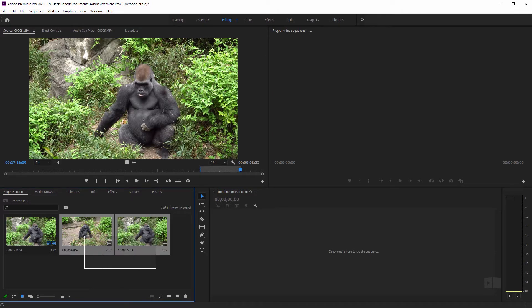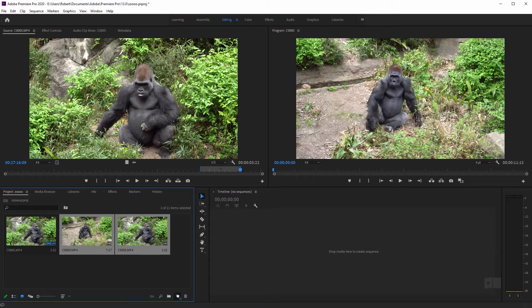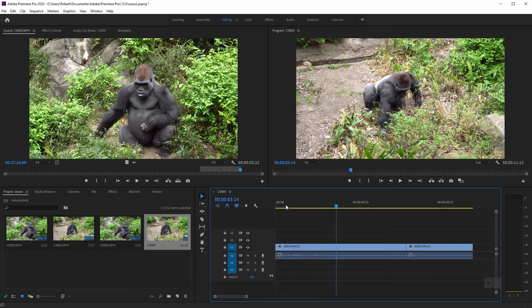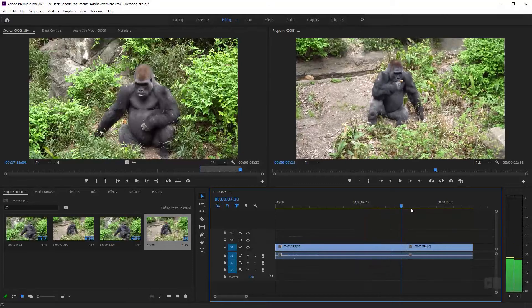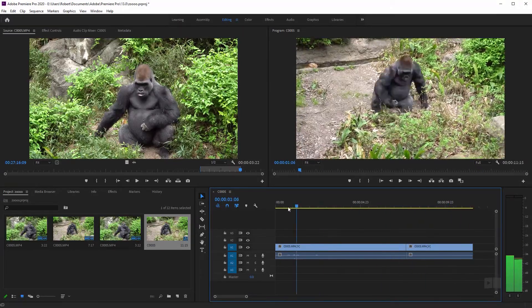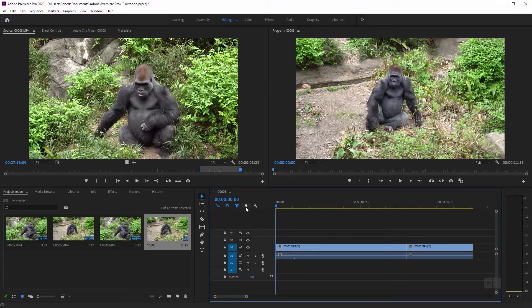So if I select these two and create a new sequence from them, you can see we have them both here and they are the length that I set them — just as if I paused the recording for a minute and then restarted it. So that is how you can divide clips in Premiere. Hope this helped, thanks for watching.